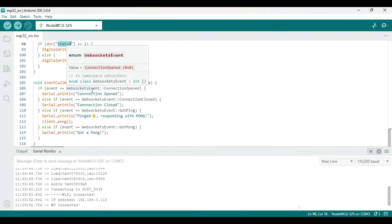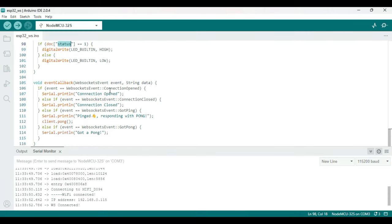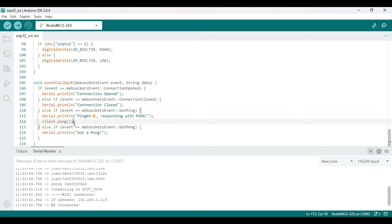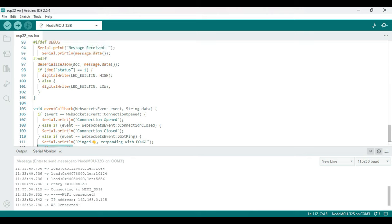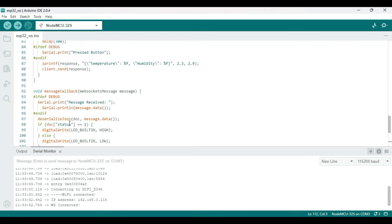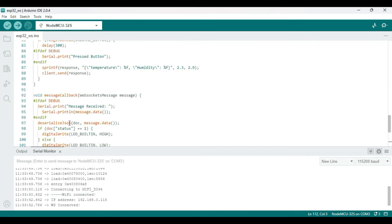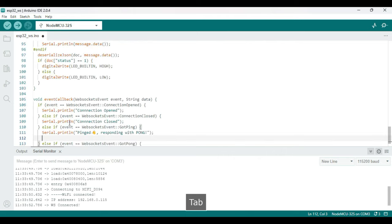And if there's one, we're just turning on the LED high, or otherwise we just make it low. There's also an event callback method that we registered earlier. This basically, in case of any events, prints out the status and all that. Nothing else. One thing is, whenever we get a ping, we're responding with a pong. So that's all with the Arduino side. We'll just try to upload this.